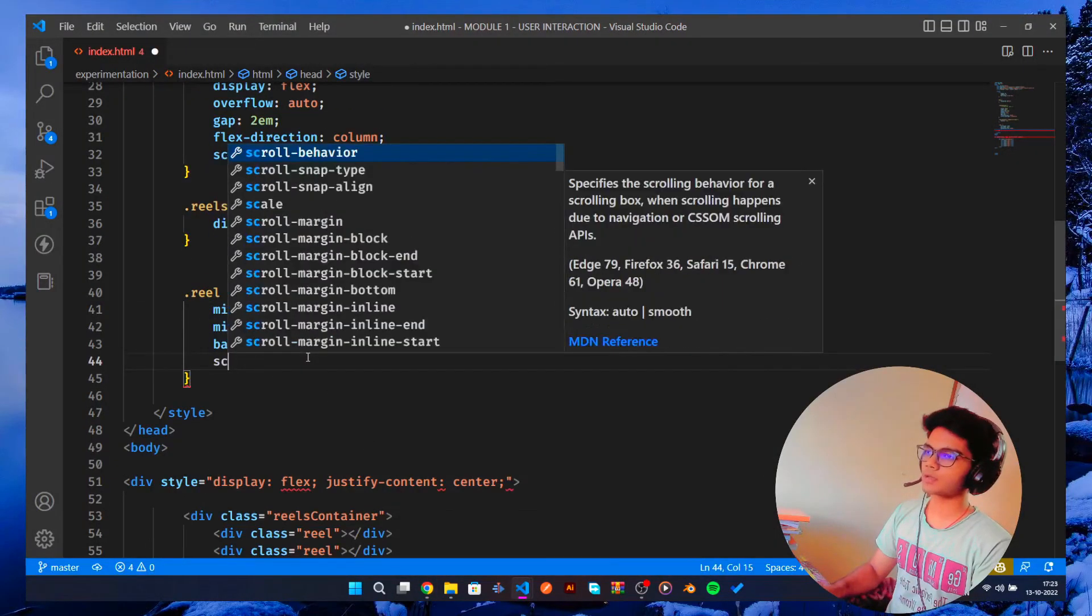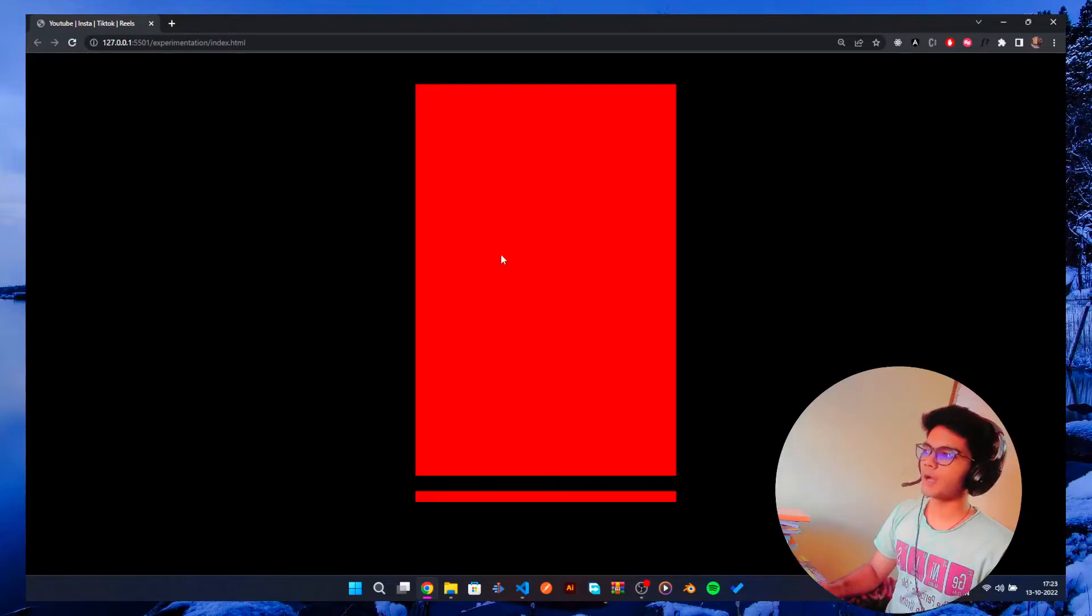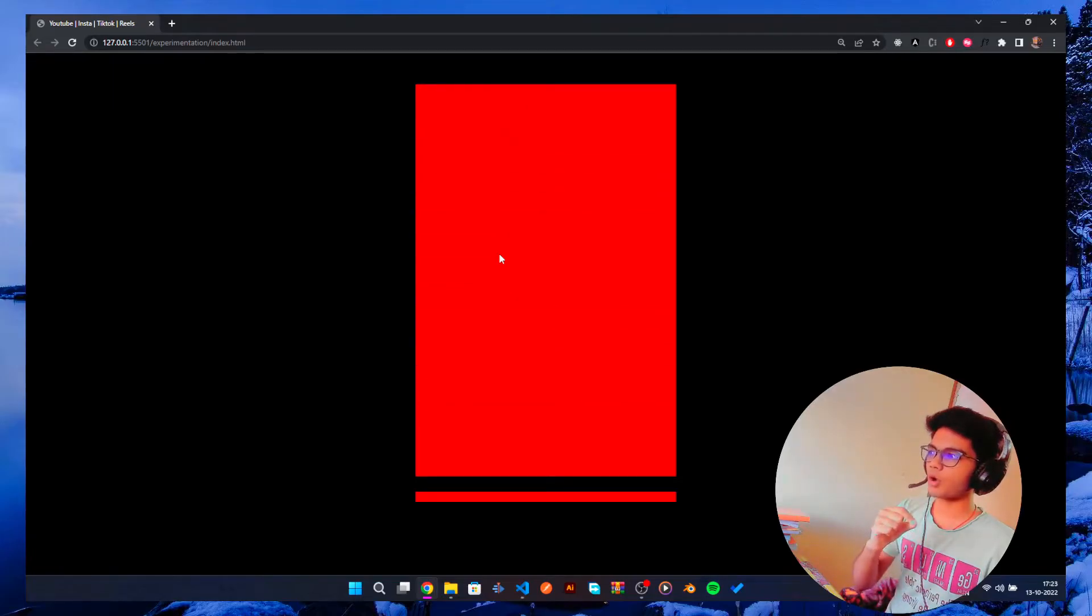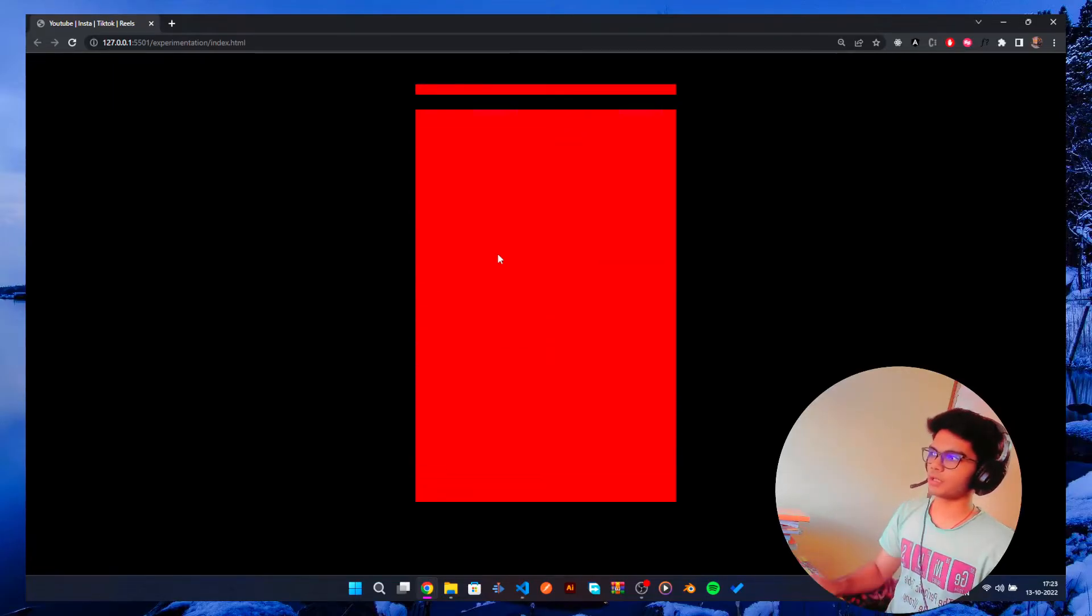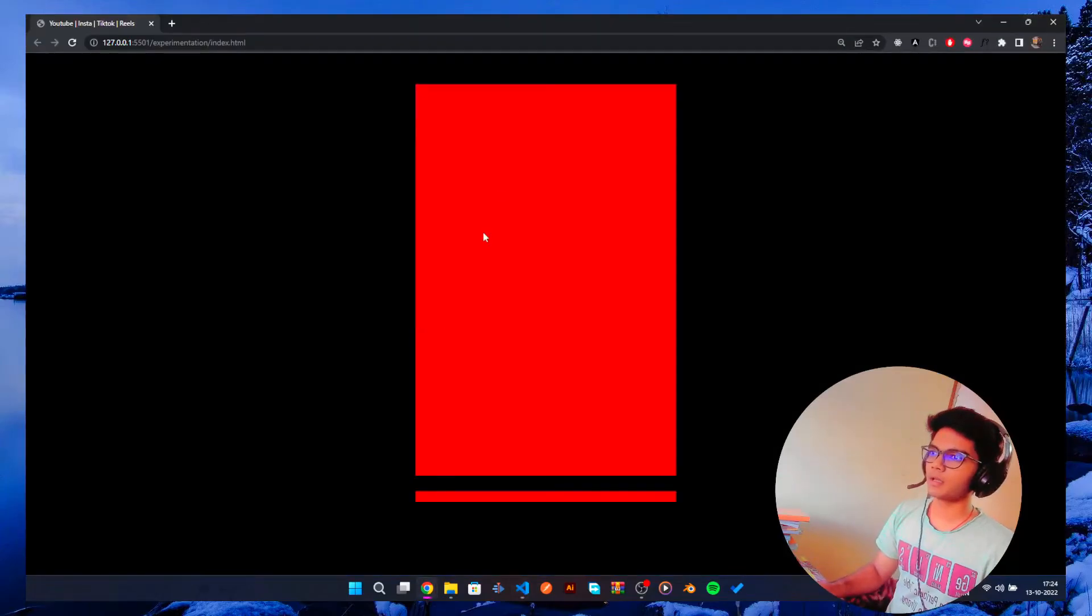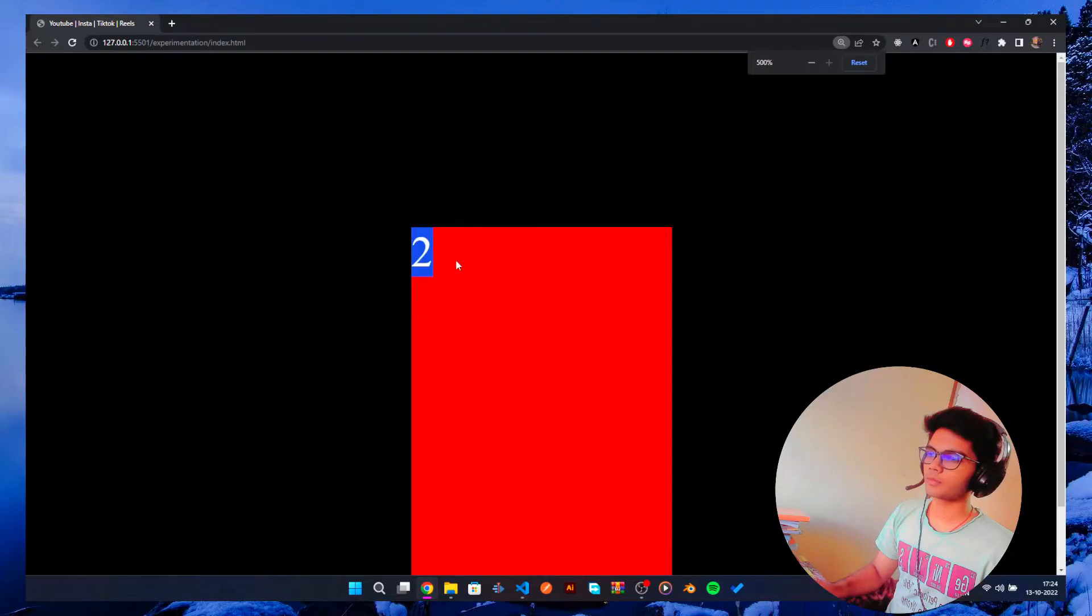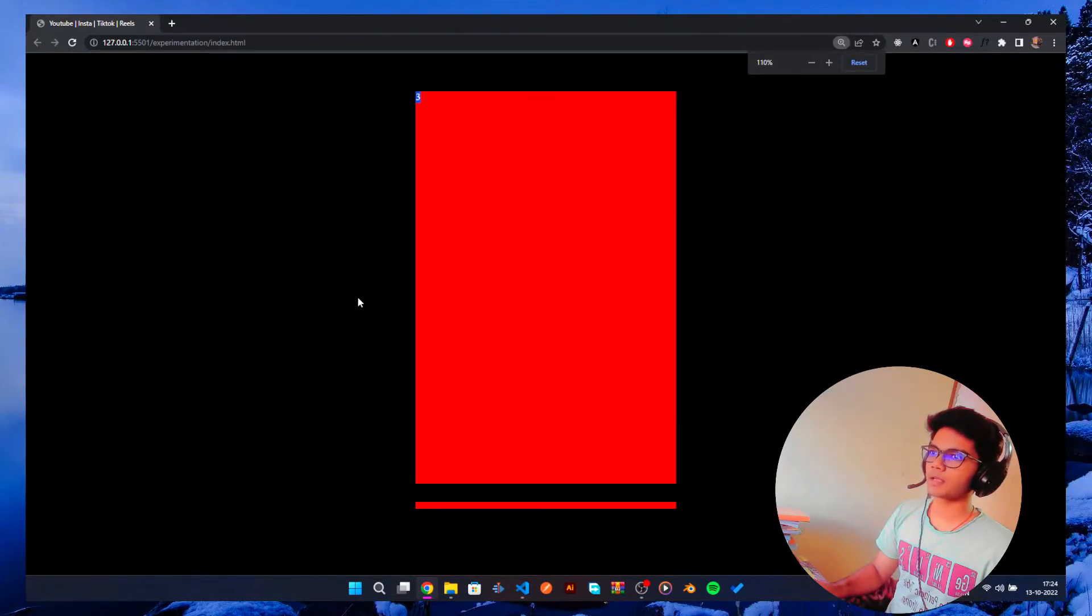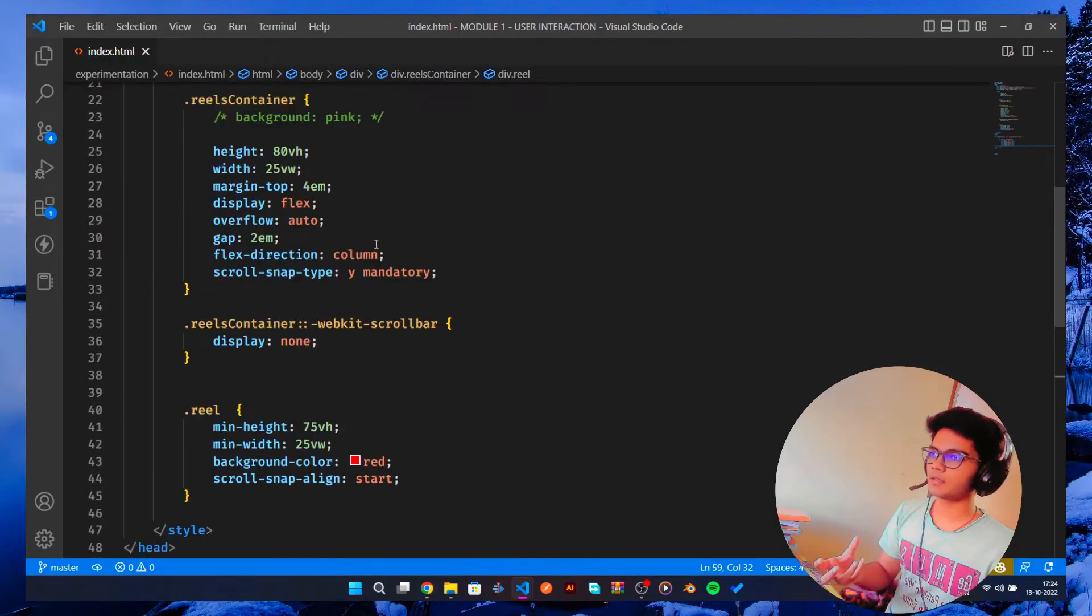Okay, now you see if you do this, it automatically, like the moment you scroll up, it's going to automatically snap itself into its position. So if we see if it's working or not, so one, two, three, four, five, six. Now you can see it's one, it's two, it's three. Now you can see we are getting the accurate positions.